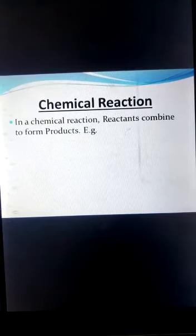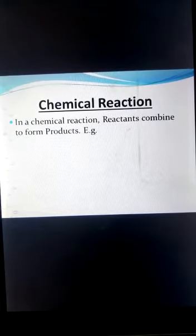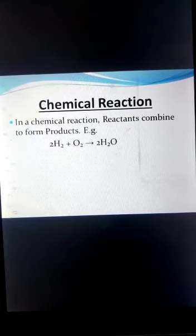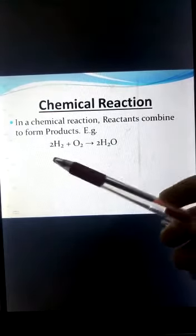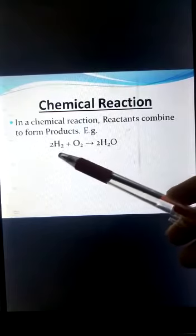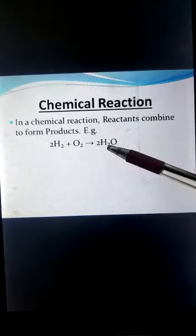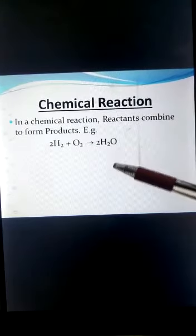In a chemical reaction, reactants combine to form products. For example, in this reaction, hydrogen and oxygen are the reactants which react to form a water molecule, which is the product.